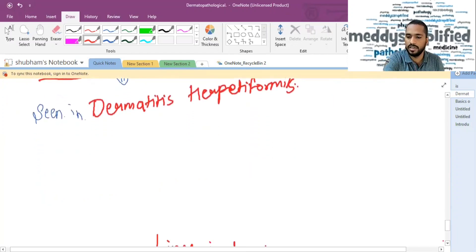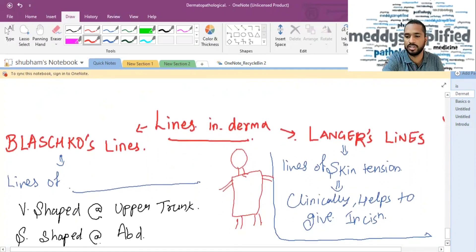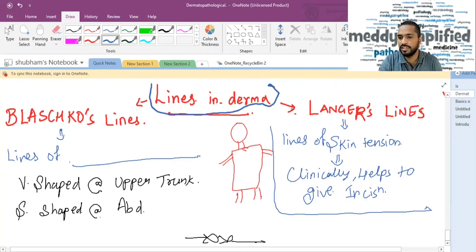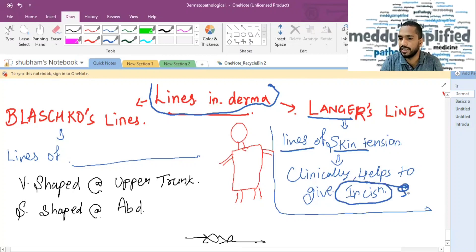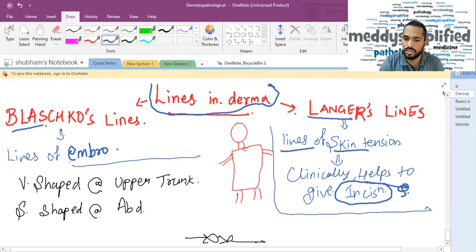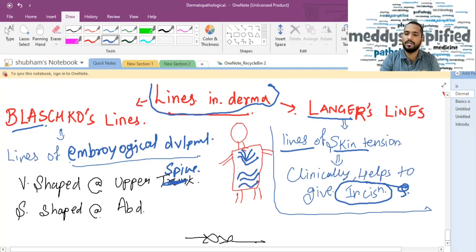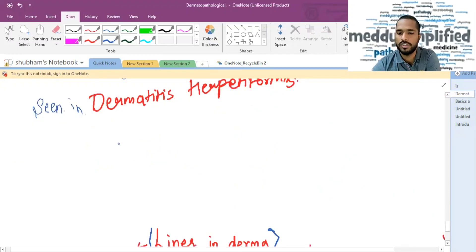At the end, let's discuss the two important lines in dermatology. The first is Langer's line — the line of skin tension — which helps us give the correct incision. The second and also important is Blaschko's line, which is the line of embryological development. It is V-shaped at the upper spine and S-shaped at the abdomen. This line of embryological development is not a pathology; it is a normal line.